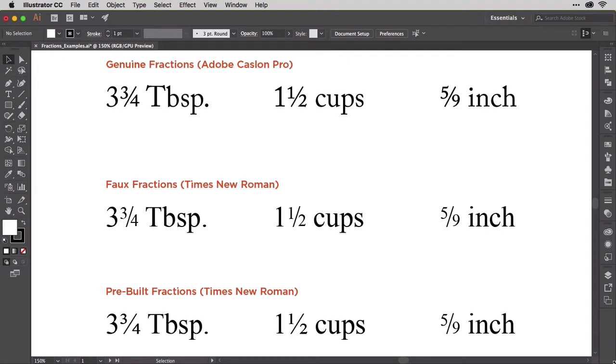At the top we have Adobe Caslon Pro, which includes the OpenType fraction features needed to render fractions whose components - the 3, the 4, the slash - fit with the rest of the text by carrying consonant stroke weights.